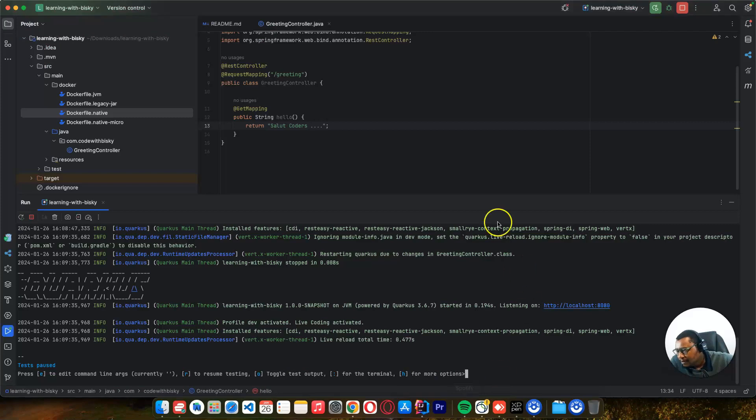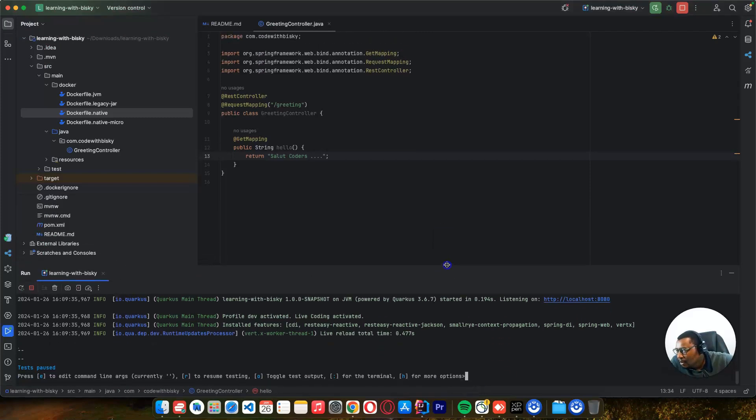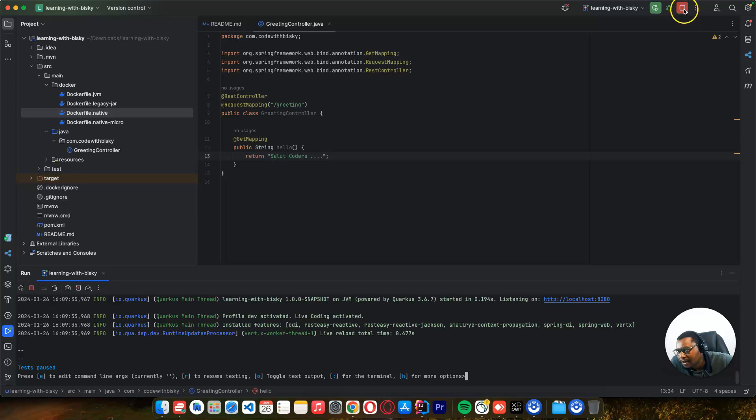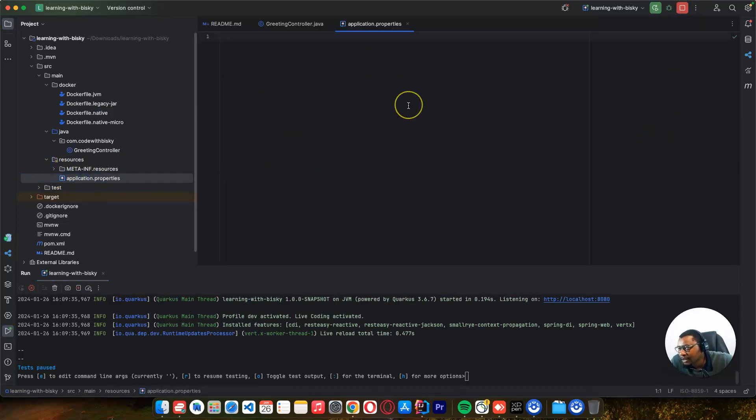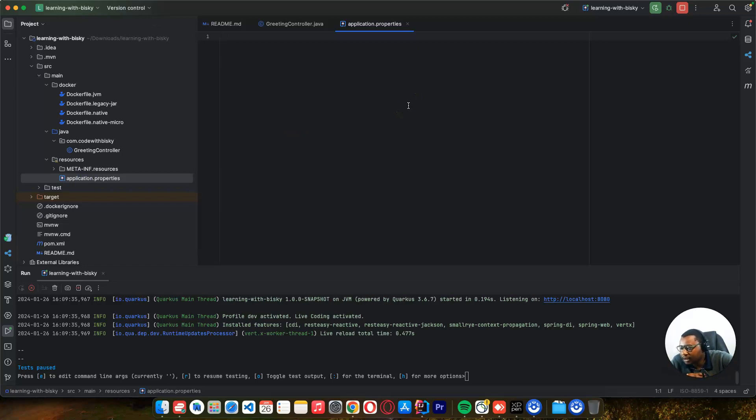You have to wait for a minute for an application to start just to see if your changes are working fine. So this is another thumbs up for Quarkus. I want to stop this application and go to resources.